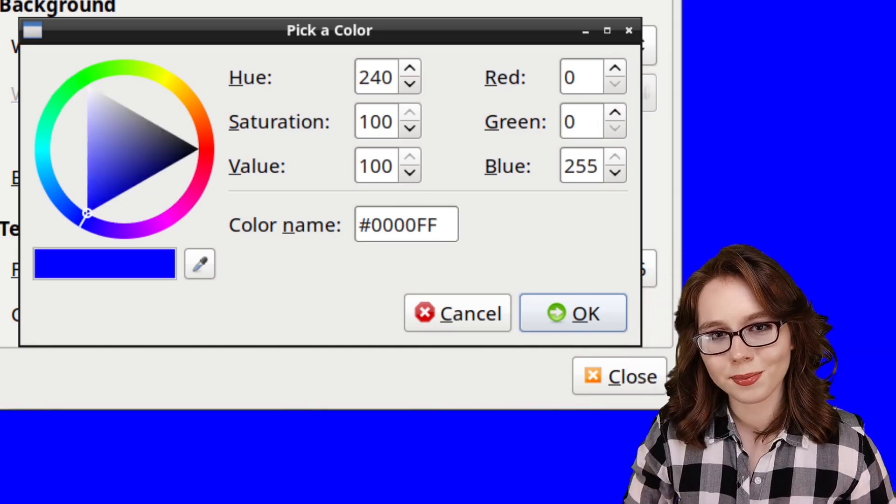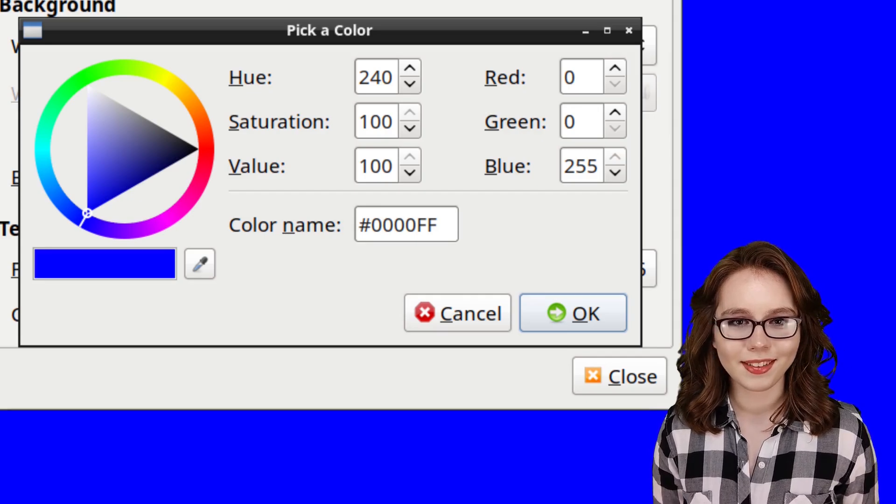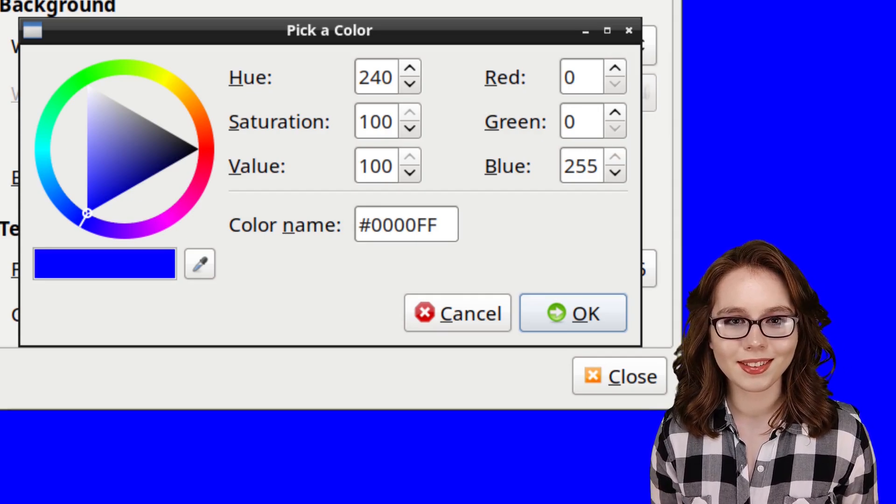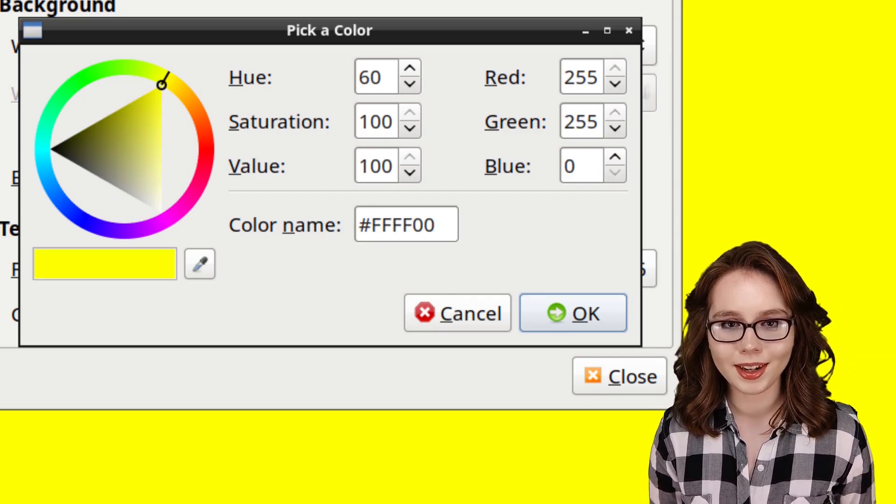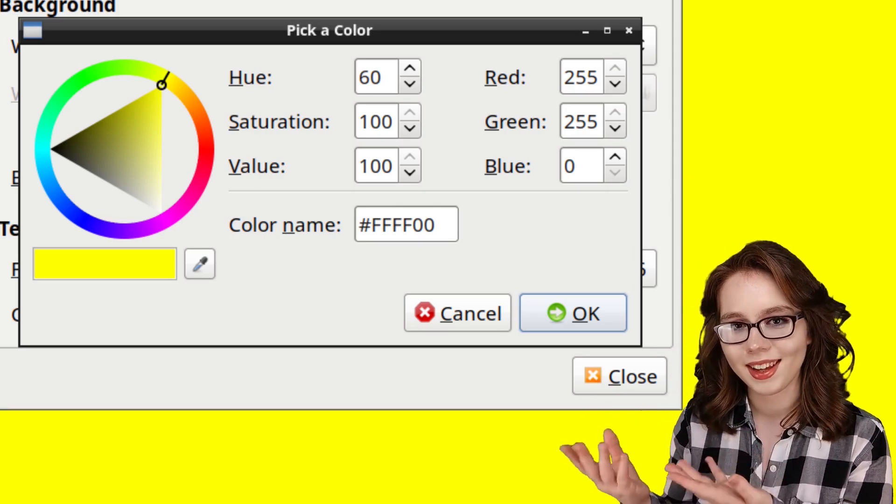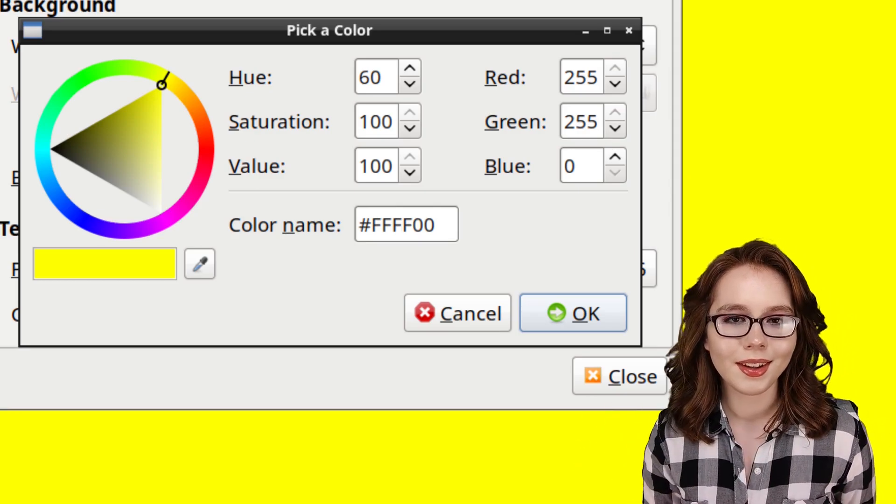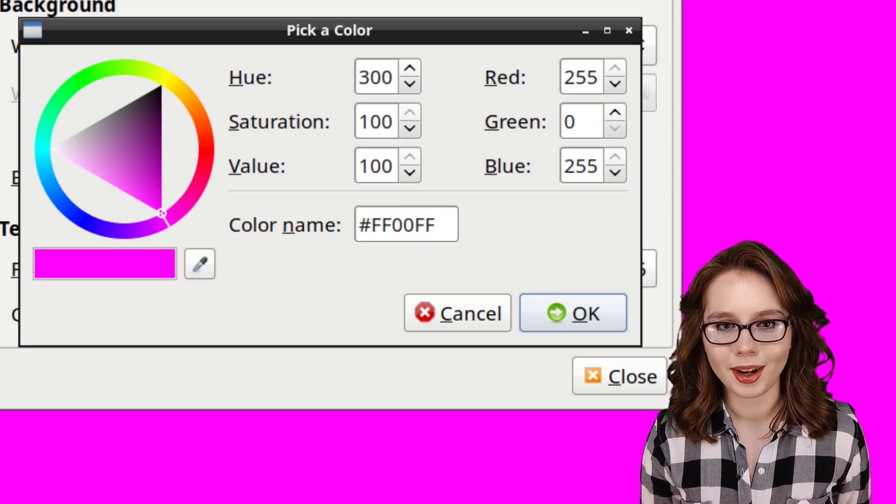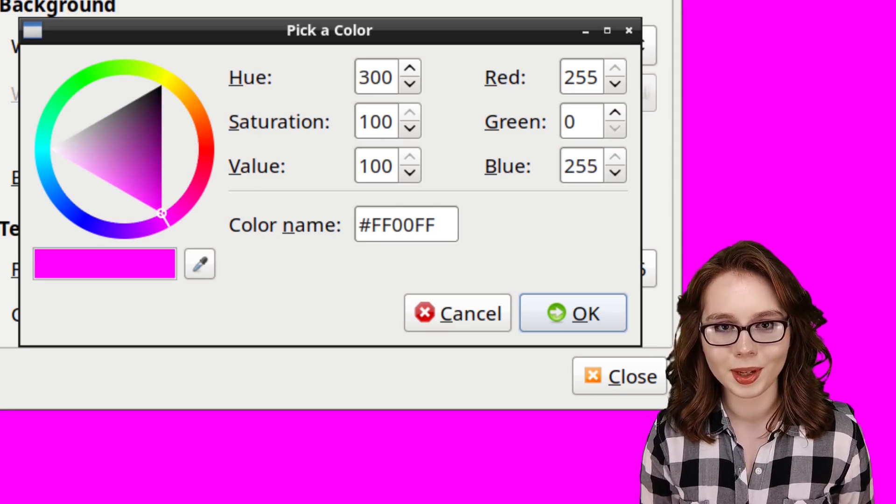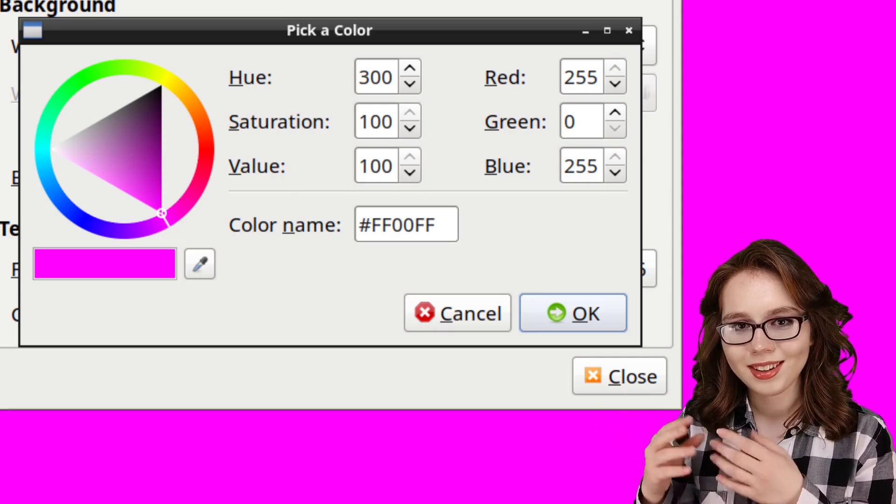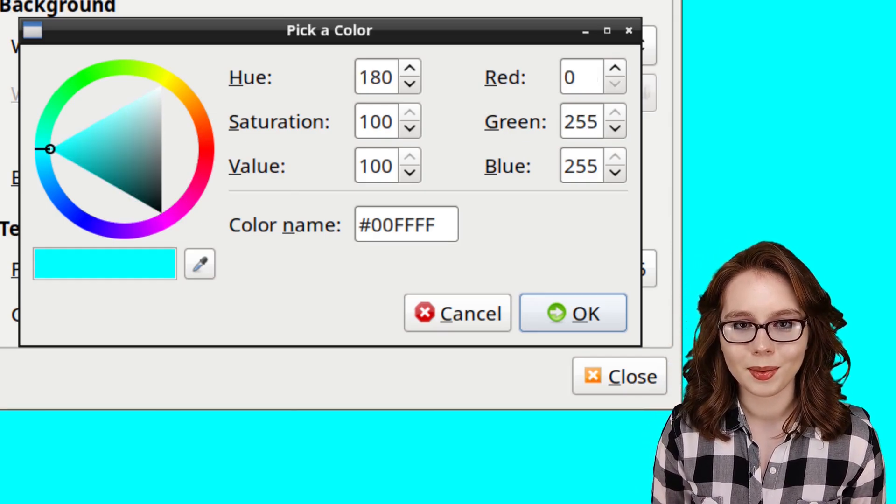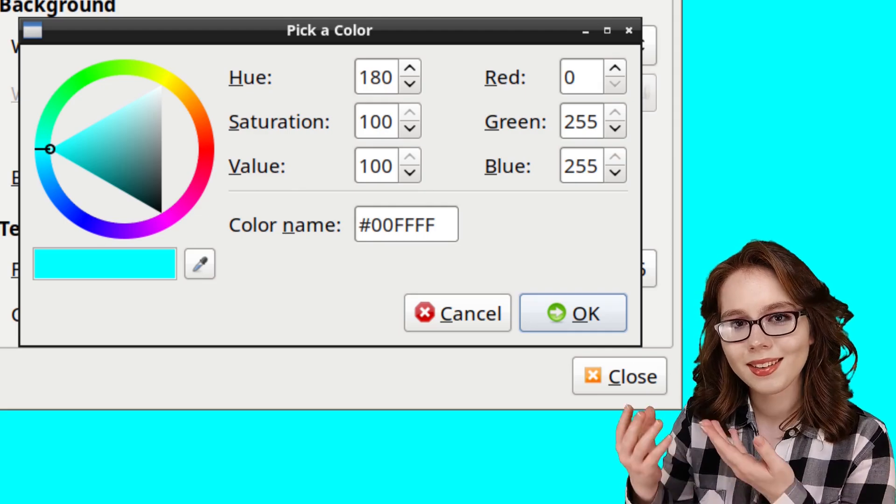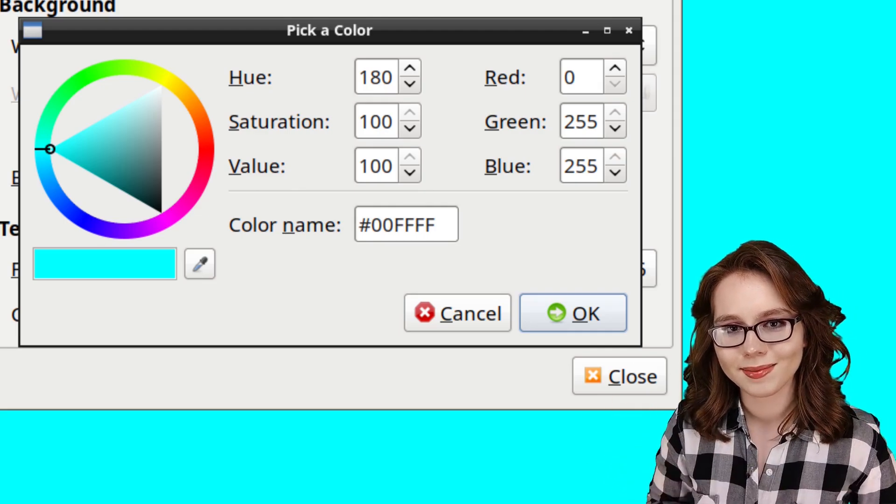For some example color mixing, if we mix red and green, we get yellow. If we mix red and blue, we get magenta. And lastly, if we mix green and blue, we get cyan.